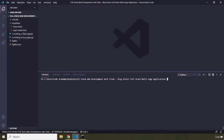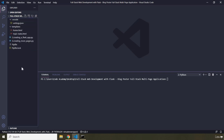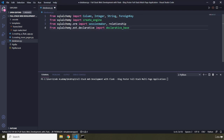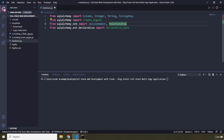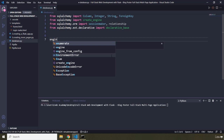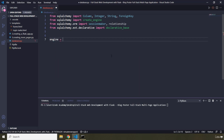Now that we have created this database, let's provide the code that is going to create tables and columns within our database. I'm going to create a file and call it database.py. In here, first we need to import some things: Column, Integer, String, and ForeignKey from SQLAlchemy; create_engine from SQLAlchemy; sessionmaker and relationship from orm; and declarative_base from declarative. This declarative base will allow us to create database tables. First we need an engine — the engine connects to our database using create_engine.